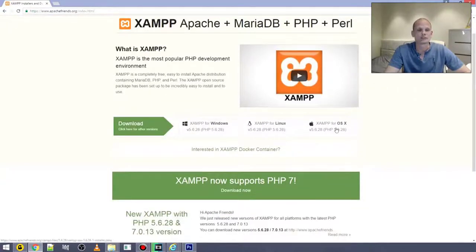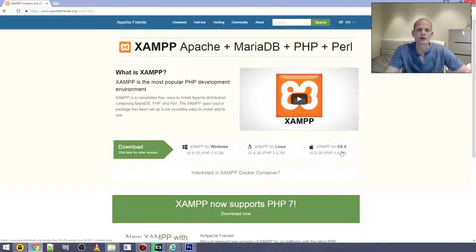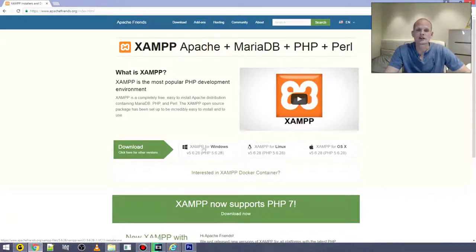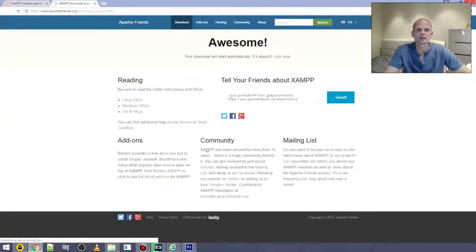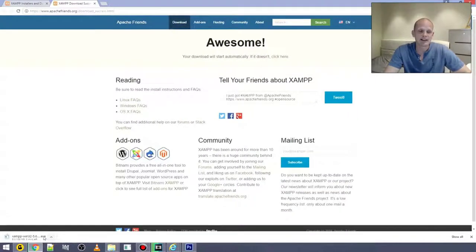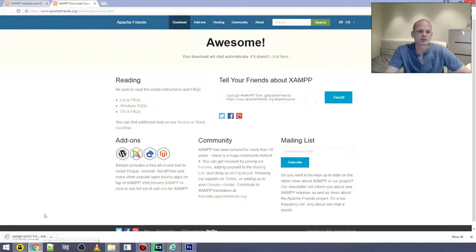To install it, you just need to know your operating system. If you are on Mac, choose XAMPP for OS X; if you are on Linux, choose the Linux option (you can also install it from bash very easily). If you are on Windows, just click on the Windows option. I am on Windows so I will click on this one — it downloads an .exe file — and once the download finishes, click on the file and it will start the installation process.